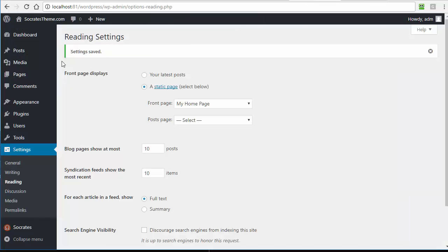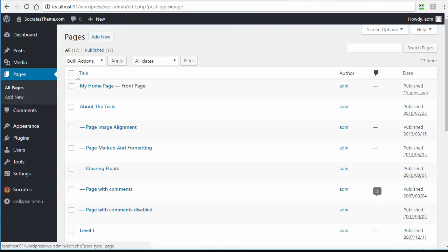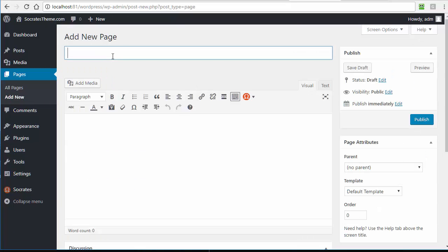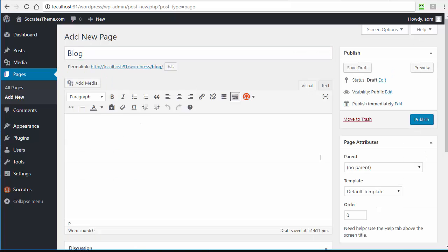What most people do is just create a page named Blog, so if I go in here and make a page named Blog, I leave it completely empty, and I just publish it.